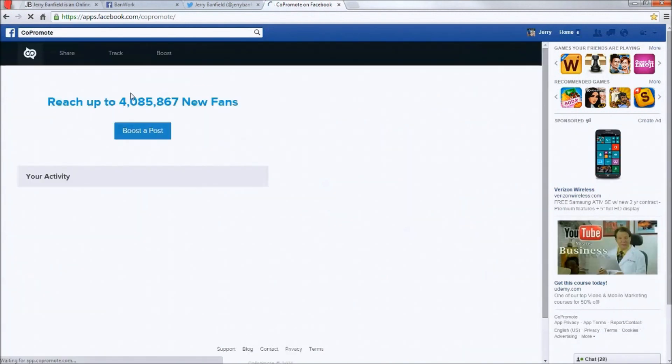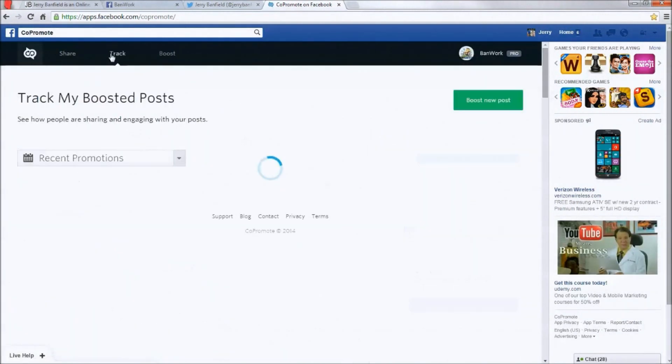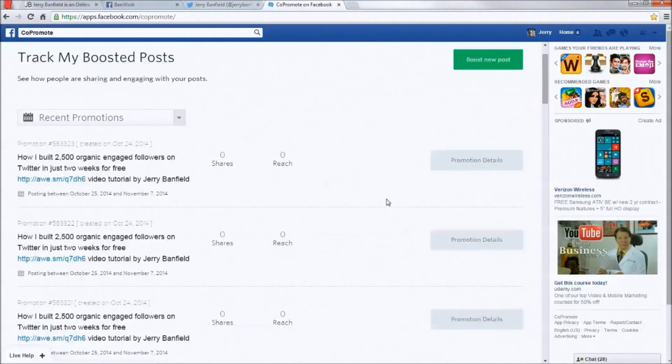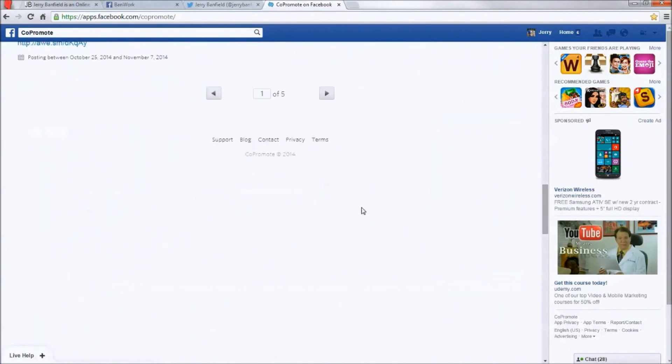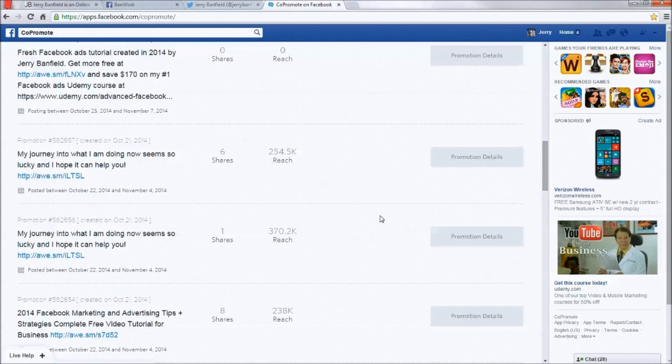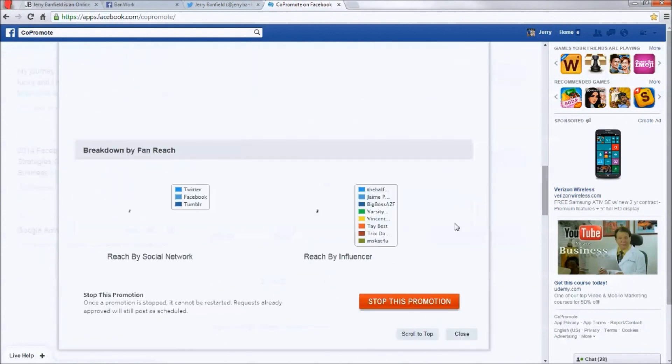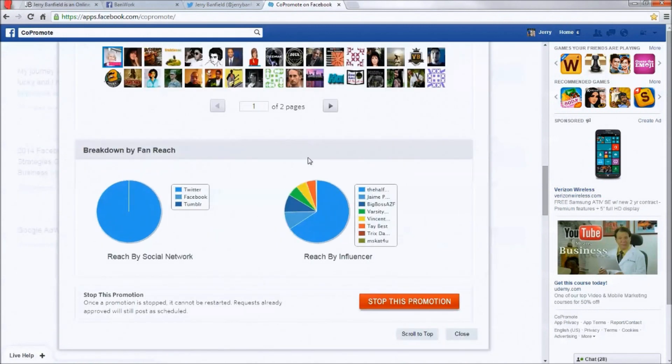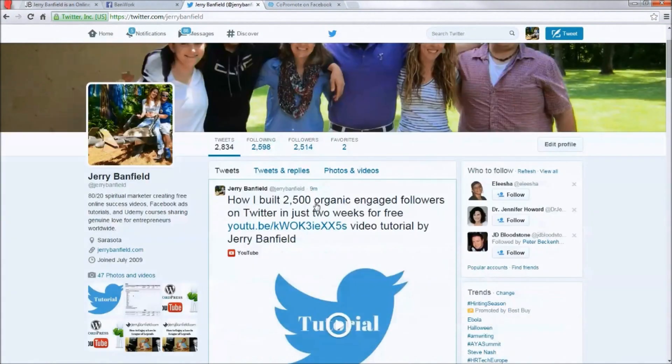So what I want to do is track my posts. So you can see these are all my new ones. But check out what some of my older ones have gotten. So look at this one, eight shares, 754k reach. Now what's cool about this is this is shared on Twitter, and you can see I have a very small, what I call very small audience on Twitter, a few thousand people.